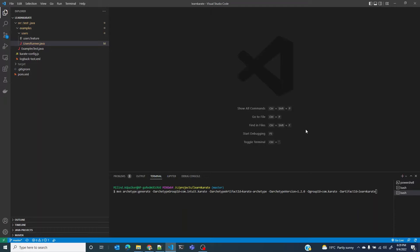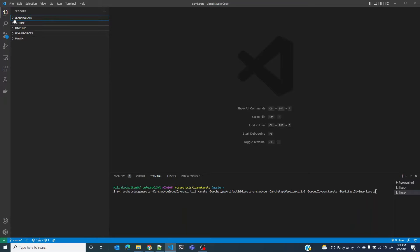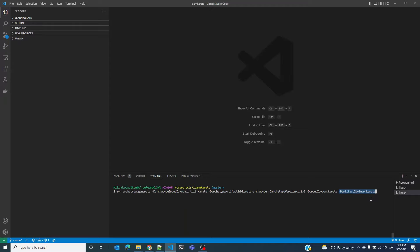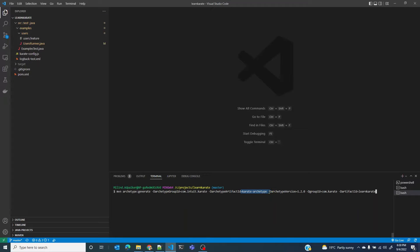In the last lesson we created our Karate project by running this archetype generate goal command. You can see that the project's root folder name was based on the value of this artifact ID, learn Karate. The project structure was created because we used Karate ArchType as the ArchType generate goal.